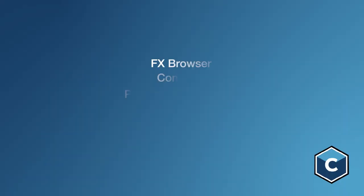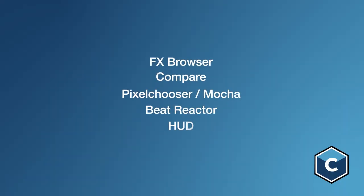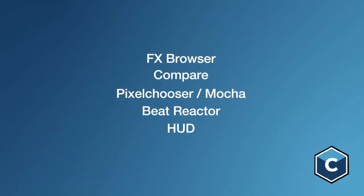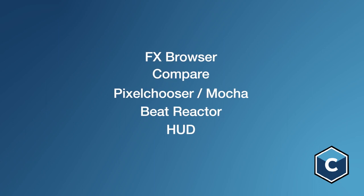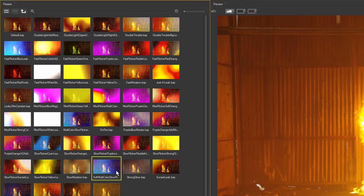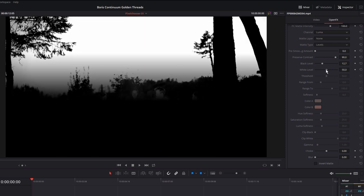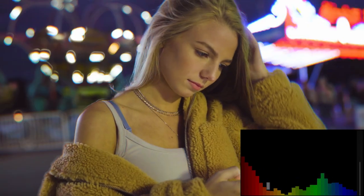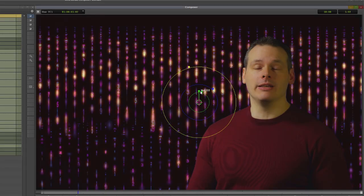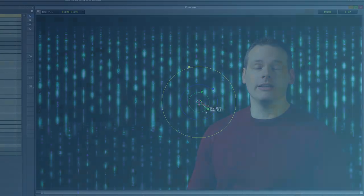All of these features are designed to help you get the effect you want, in the simplest way, in the fastest amount of time. Once you master the golden threads that run through Boris Continuum filters, you'll spend less time working and more time creating.